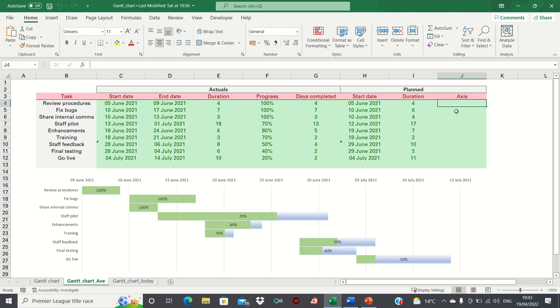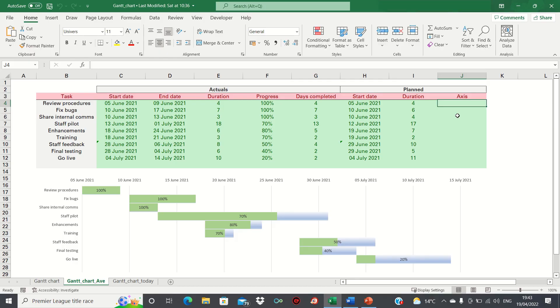To do this, we're going to start by setting up our Y axis in column J. The rationale behind this is that in order to create the separate bars, we're going to use a scatter chart format. Therefore in order for Excel to know where to position each bar, we need to provide Y axis labels.